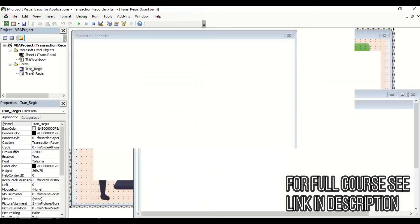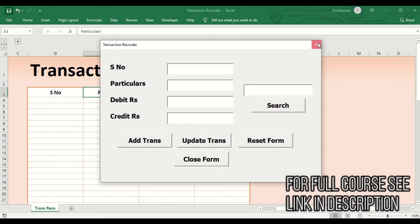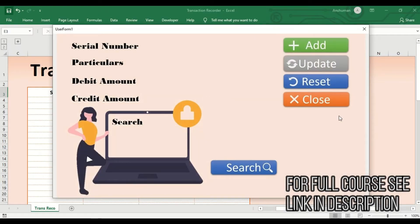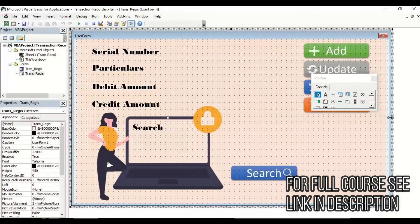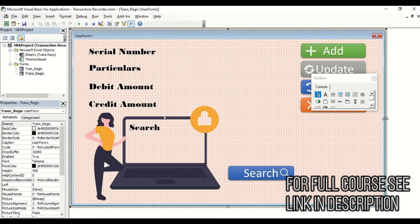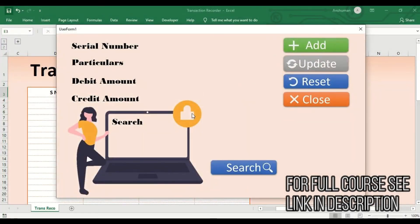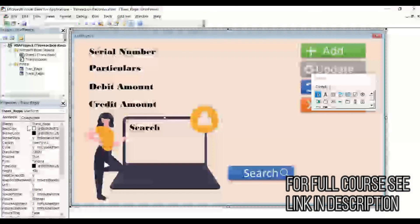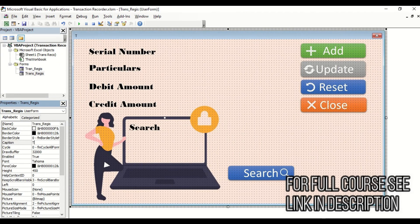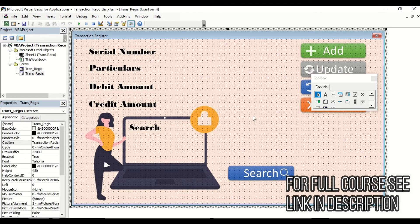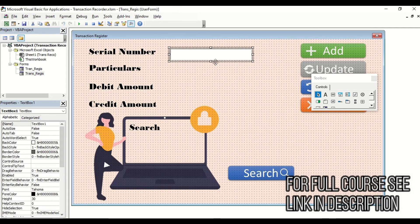Now we can see the new form with the custom background looks much better than the previous plain one. Set the form's Caption to 'Transaction Register'. Since we added labels in PowerPoint, we don't need the Excel labels anymore — we only need to add the text boxes for data entry. Add four text boxes positioned where the PowerPoint labels are shown.